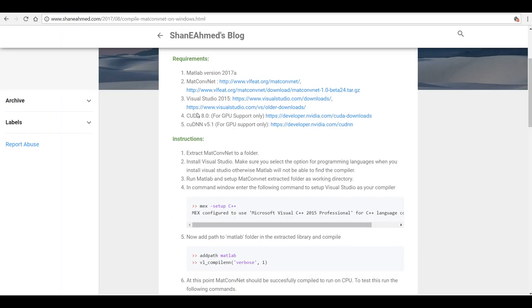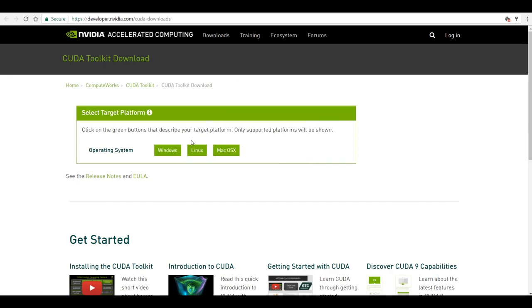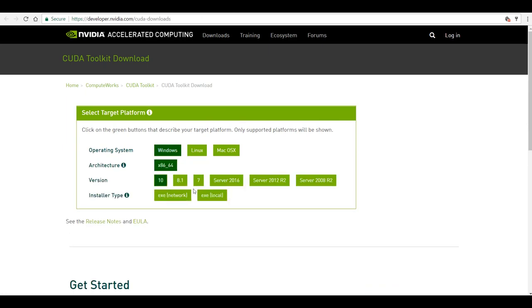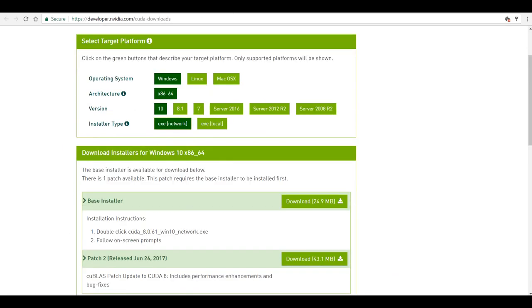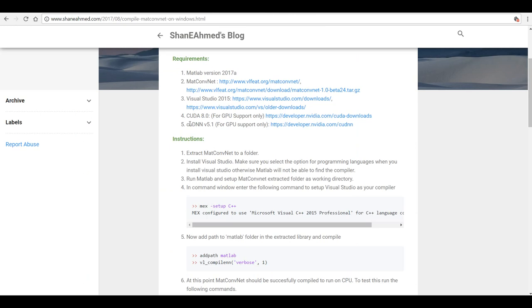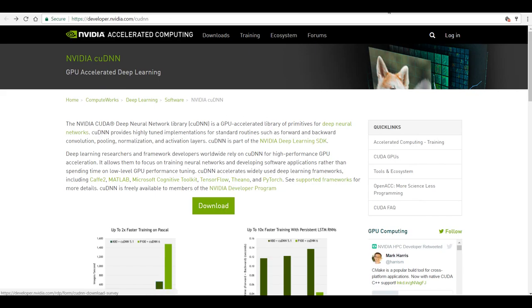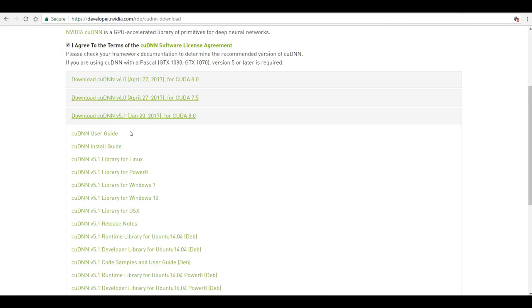The next thing you will need is for GPU support, if you want to build it for GPU as well. Then you will need to download and install CUDA, and also cuDNN version 5.1 — again, this is required for GPU support. You can go to the cuDNN website, click on download, and once you have registered, log in, agree to the terms and conditions, and then download cuDNN 5.1 for Windows 10.